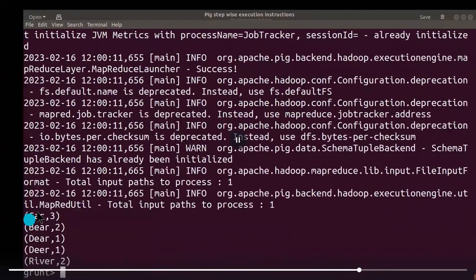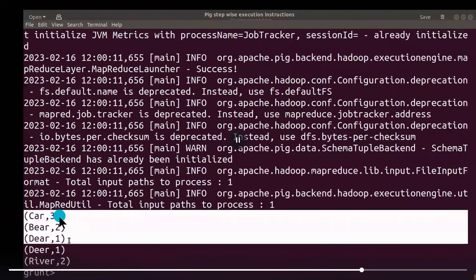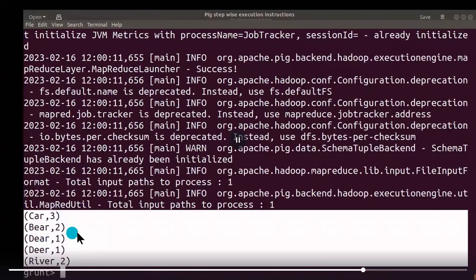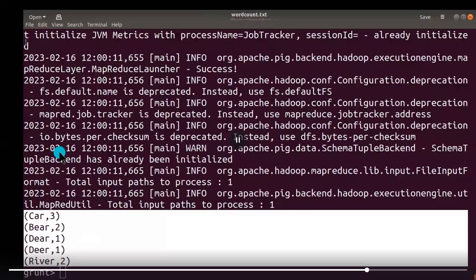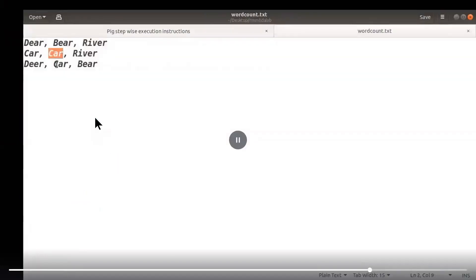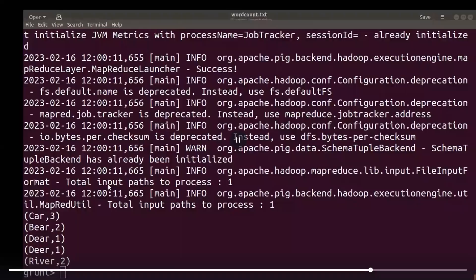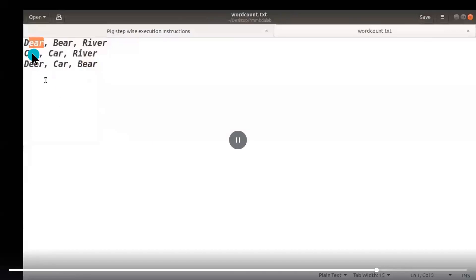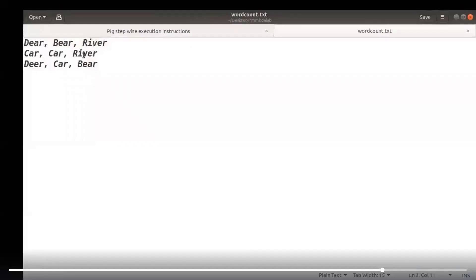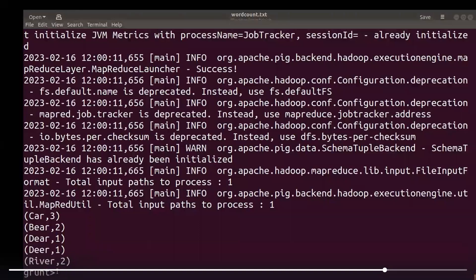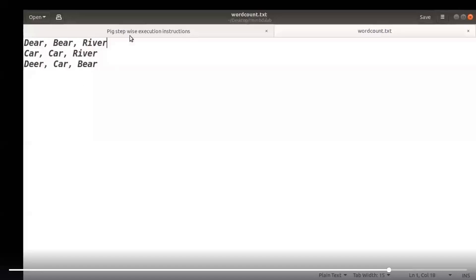Now we use 'dump wordcount' to see the results. Car is repeated three times so the count is three. Beer is repeated two times. Deer is repeated once. River is repeated two times. Finally, the counter for each word is displayed — this is the final output of the word count application using Pig Latin in local mode using the grunt shell.